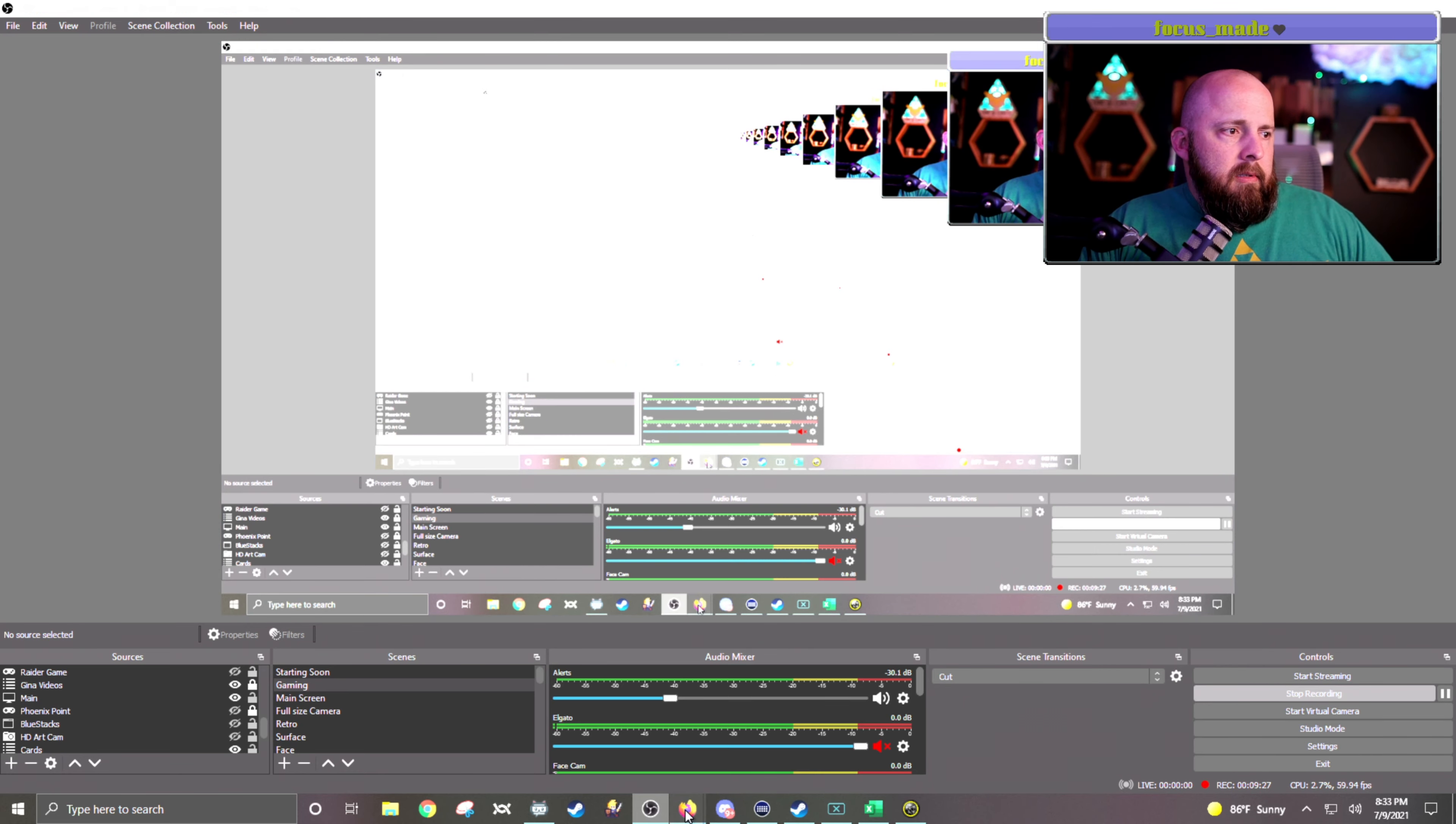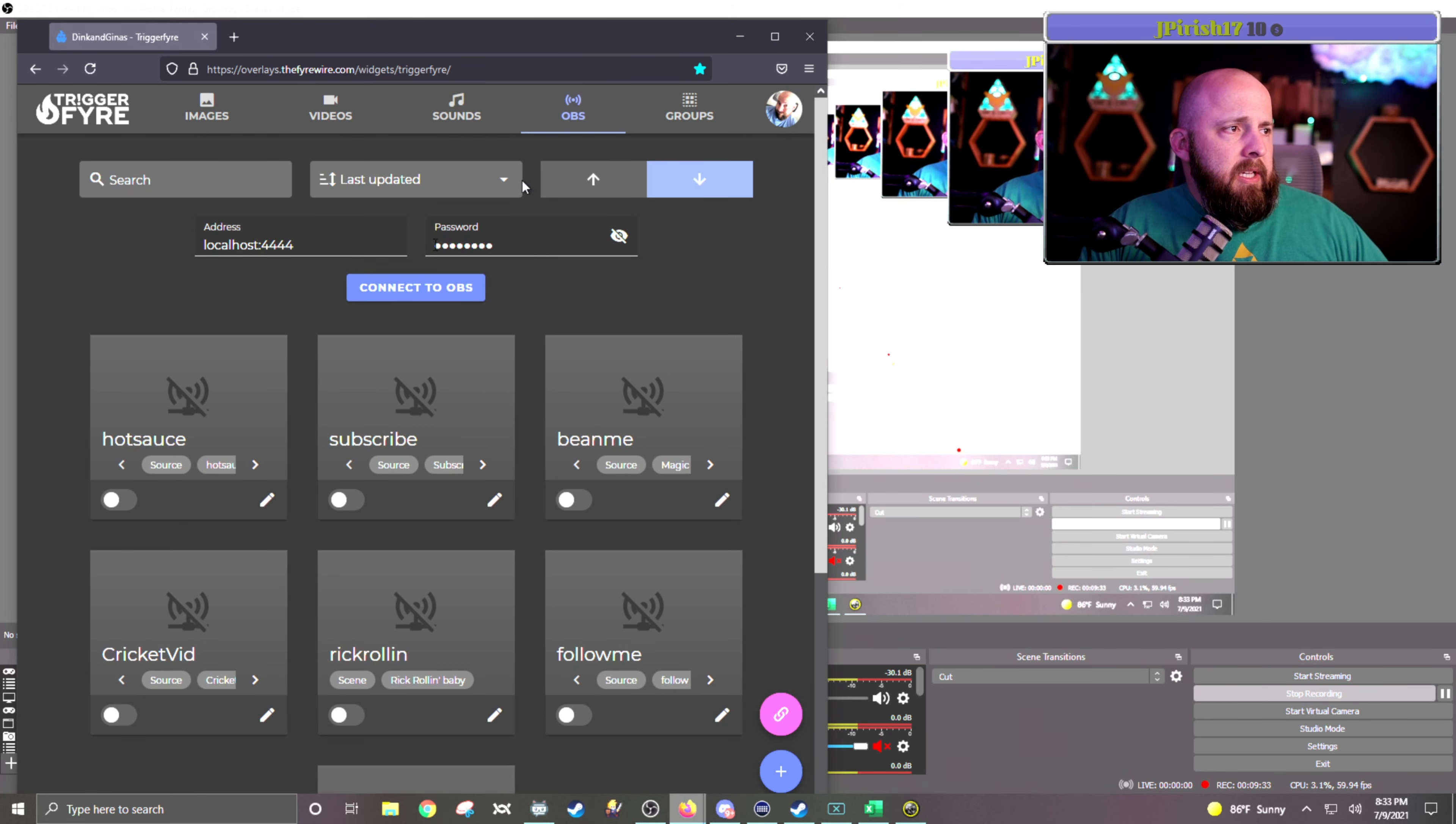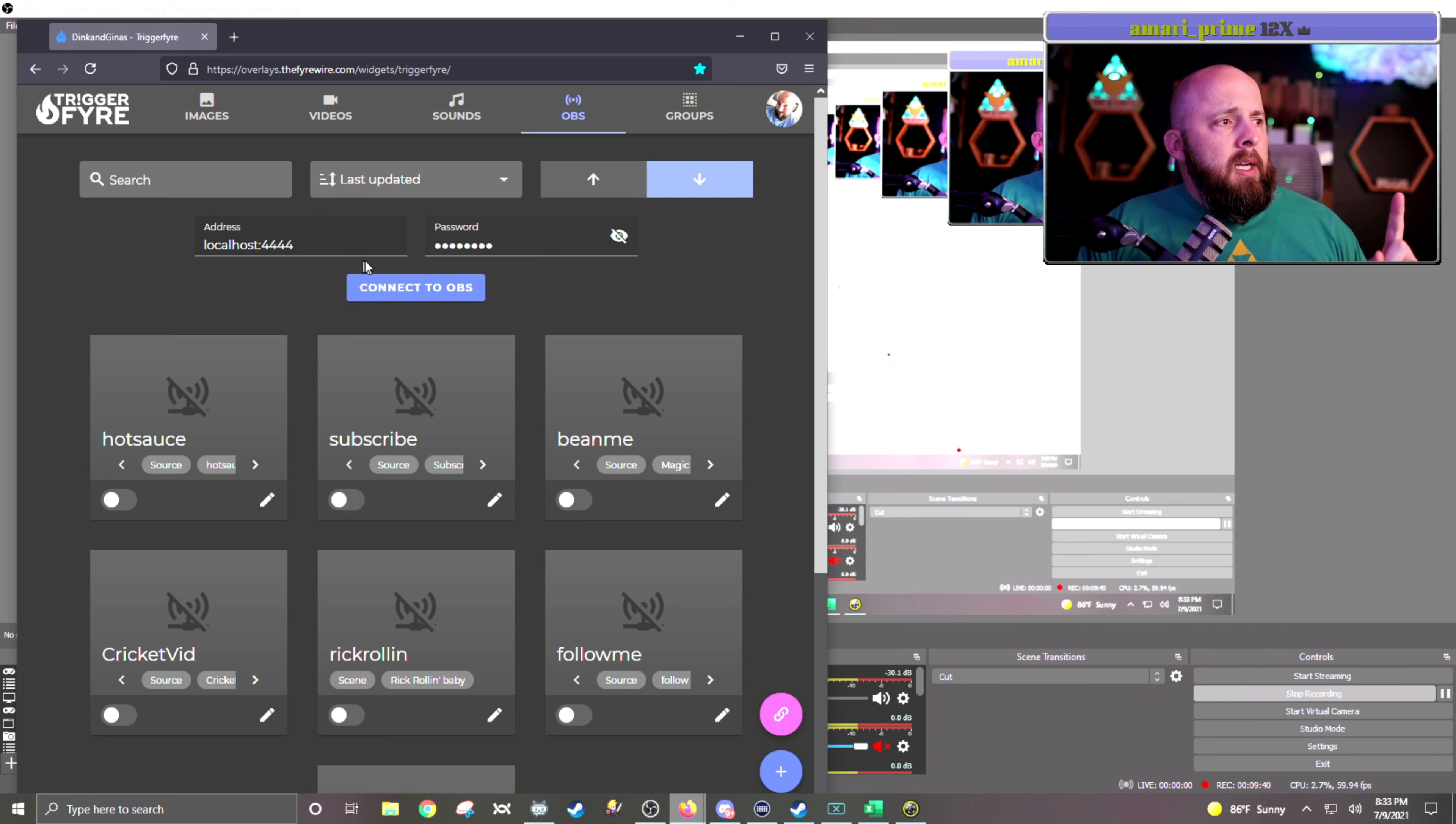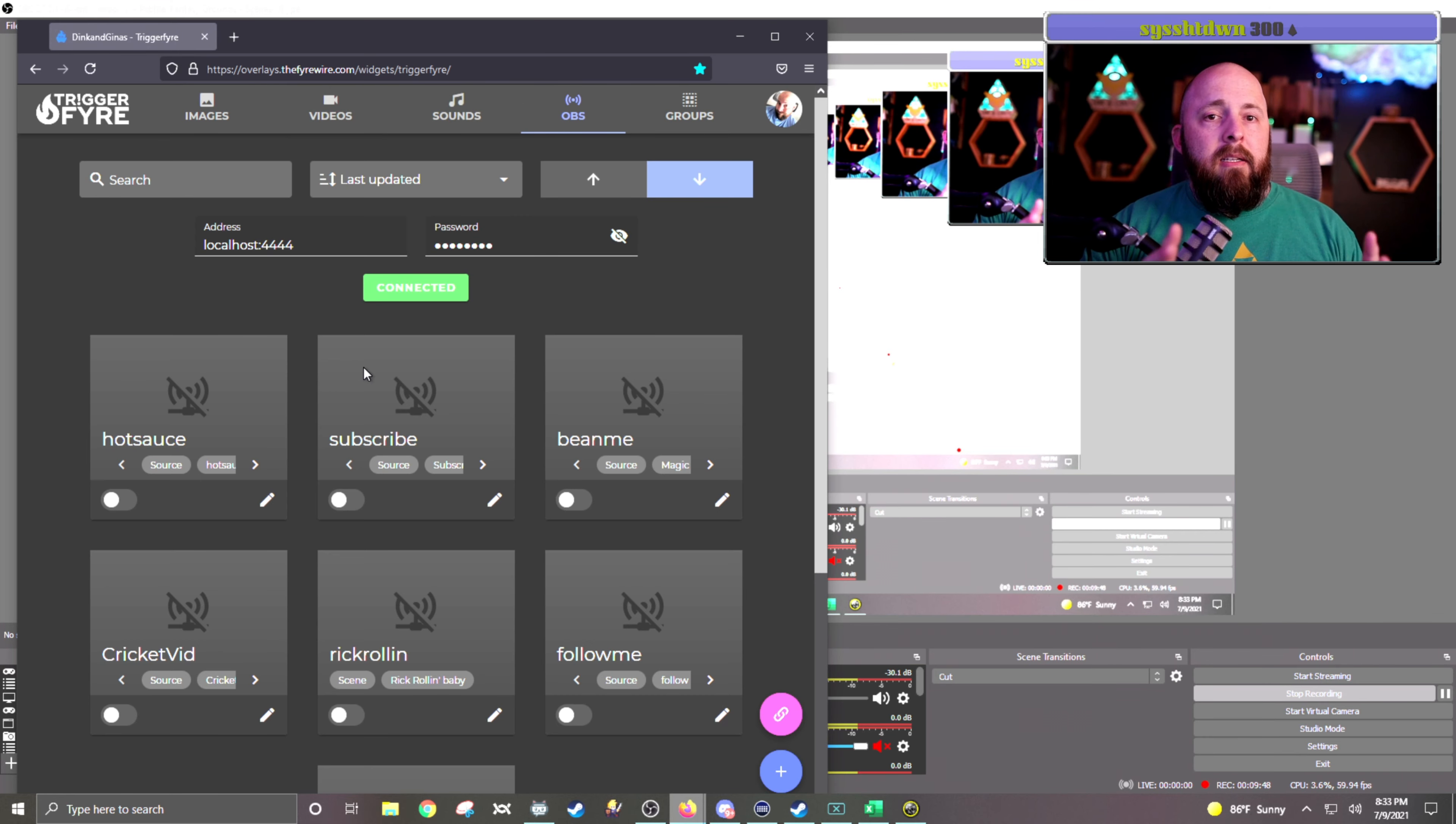you go back to your Triggerfire, and then make sure in the OBS tab, there's a little button that says Connect to OBS. Make sure your local host is the 4444, and then your password is correct. And if you hit Connect to OBS, it should say Connected. And if it is, then you have them linked, and then you can continue.